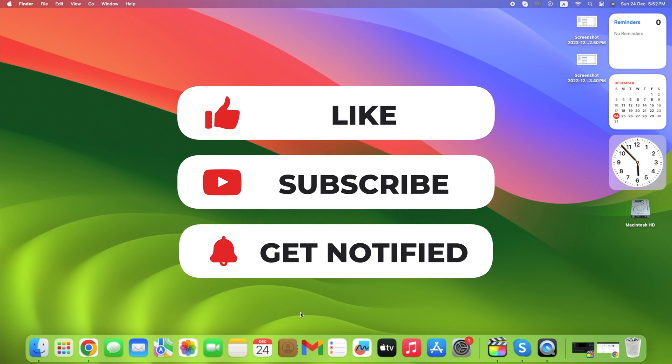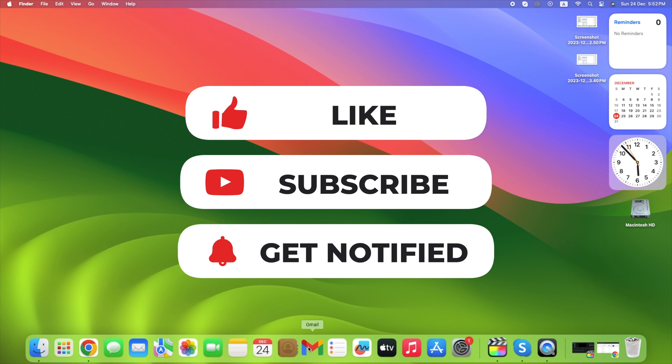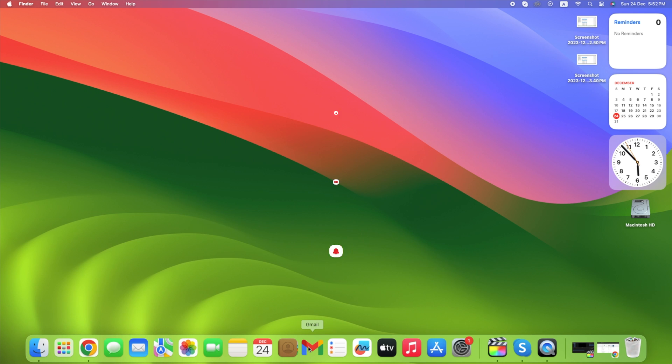If you haven't subscribed yet, hit that subscribe button and turn on notifications. Thanks for watching, and as always, stay safe and stay tuned for more Apple-related content.